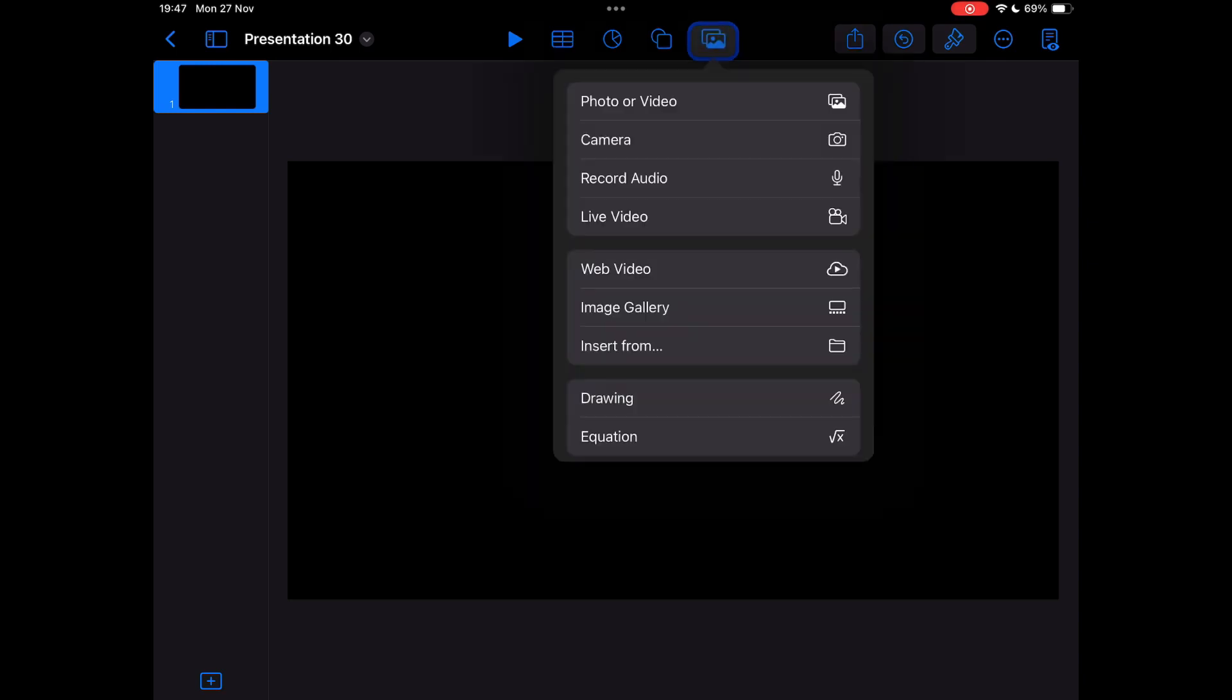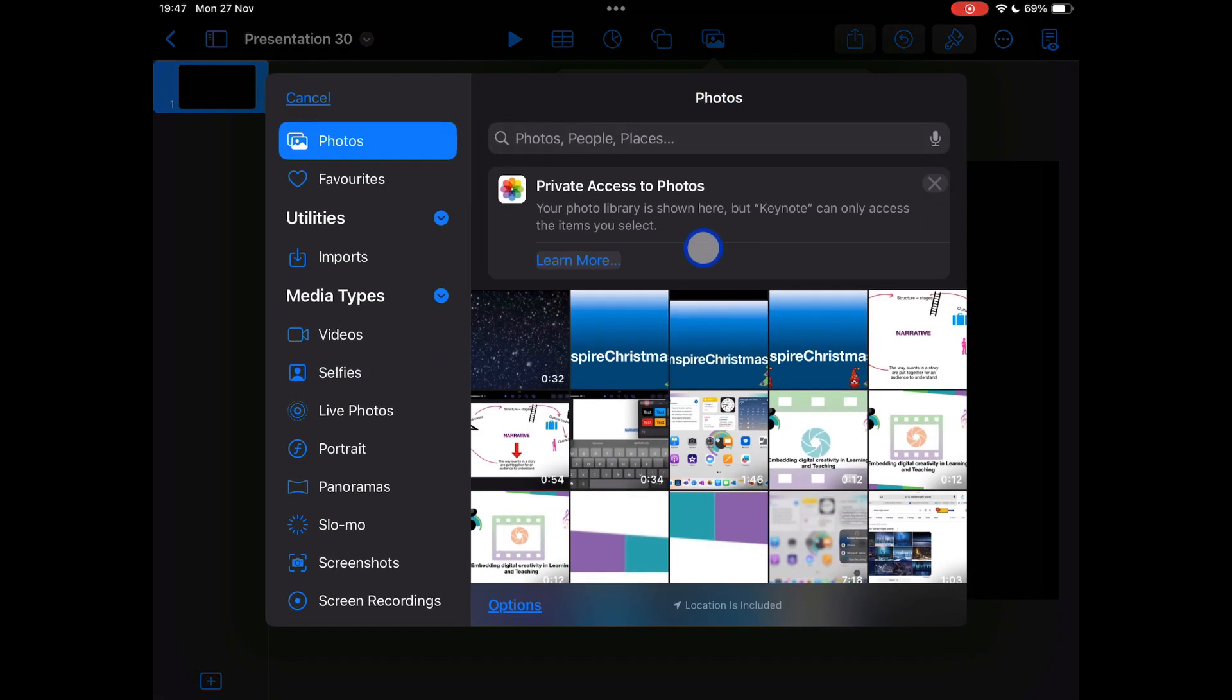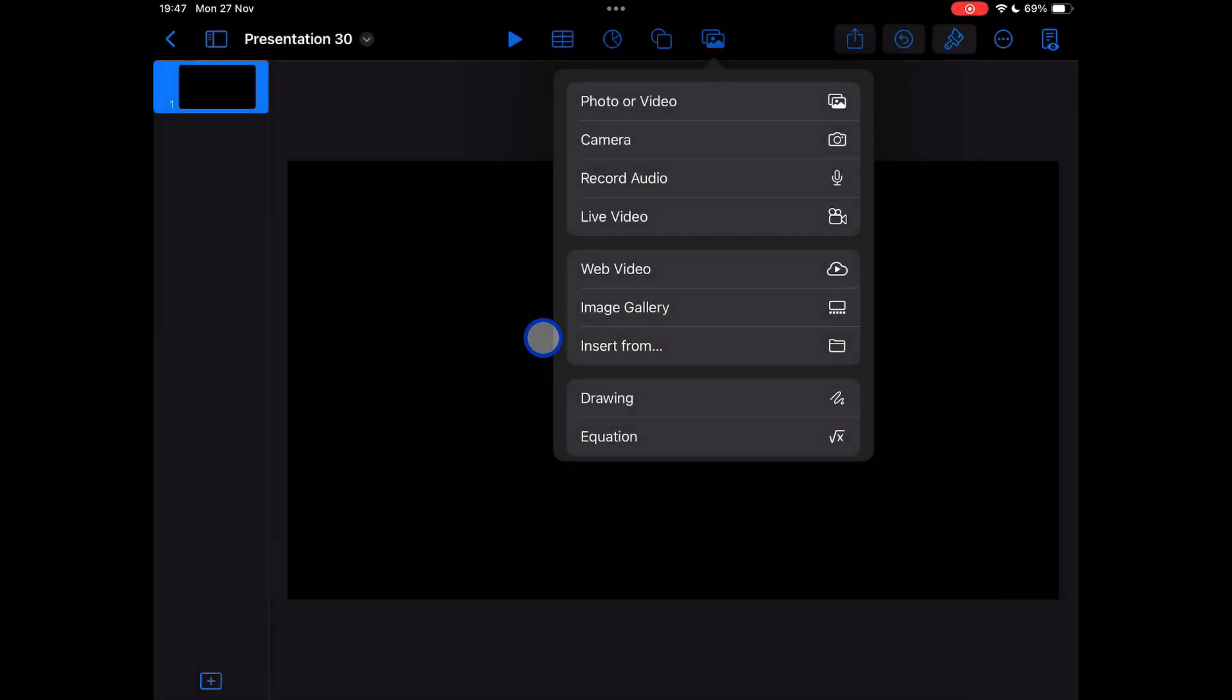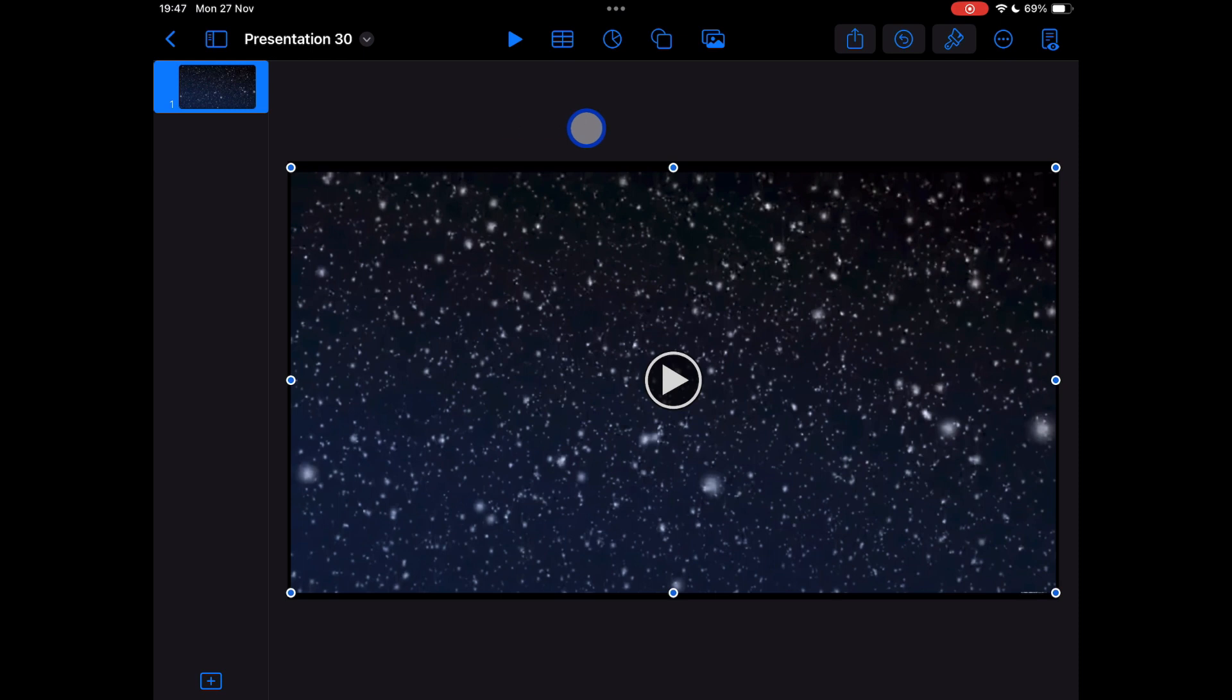If I tap on the picture icon at the top of the screen and choose the first option, photo or video, it'll take me to my photo gallery and I'm going to select my snowing scene and it comes in full screen for me, and that's absolutely fine.